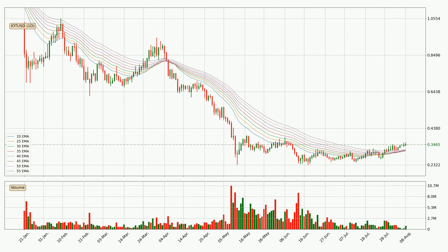Looking at the daily exponential moving averages, the current price is above the daily ribbon, which is generally bullish and the ribbon could play as support, so it is to watch if the price could bounce off it. The current price to watch is around 31.8 cents. However, the ribbon is compressed, which means the current trend is not very strong and a trend change could be expected.